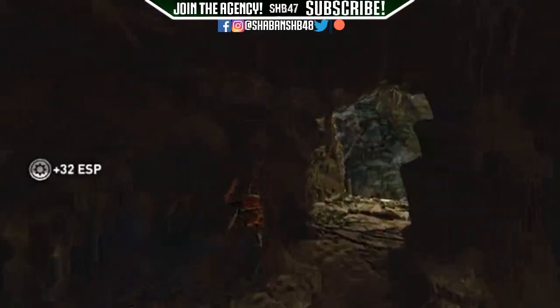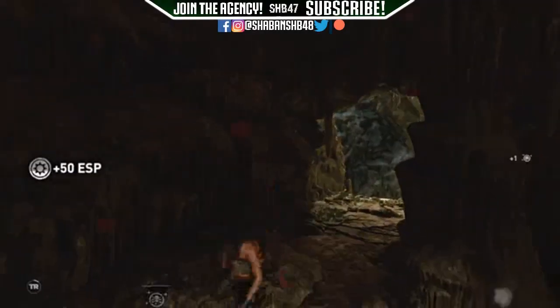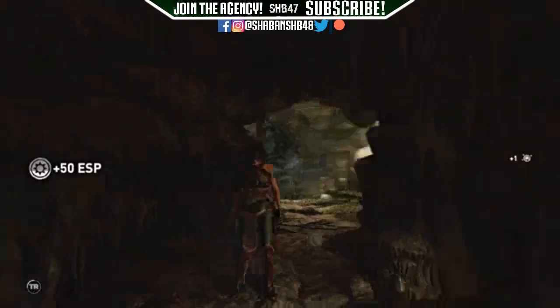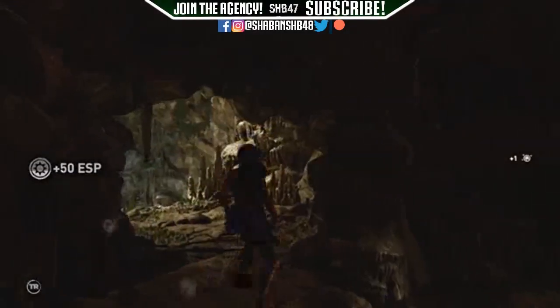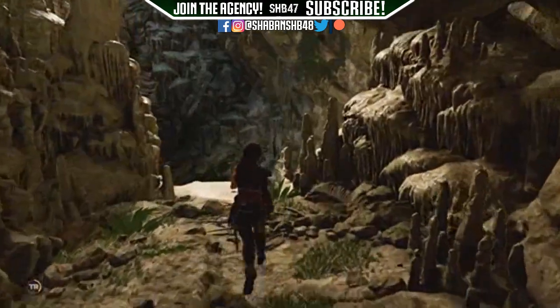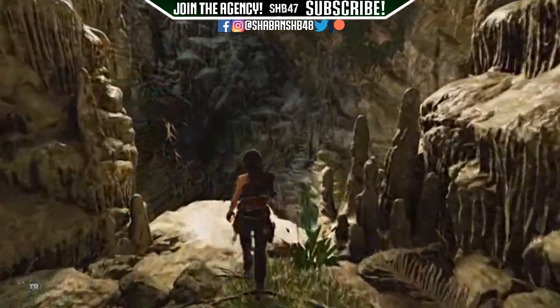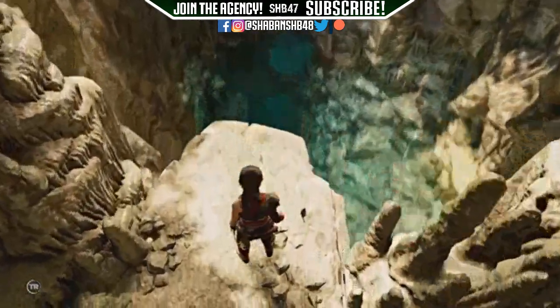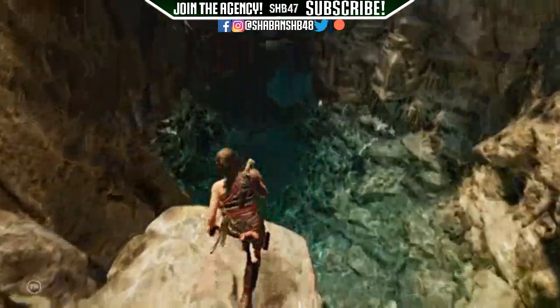There's been a lot of misconception about the screen tearing problem in the Shadow of the Tomb Raider PC version, and I've got a quick fix for it that I'm going to show you in this video.